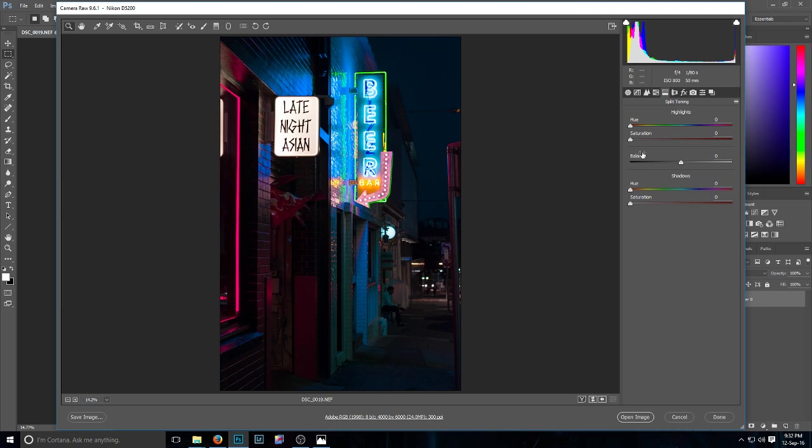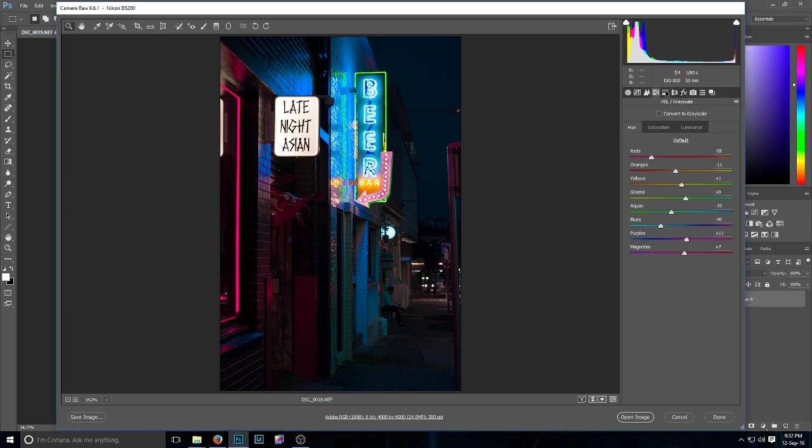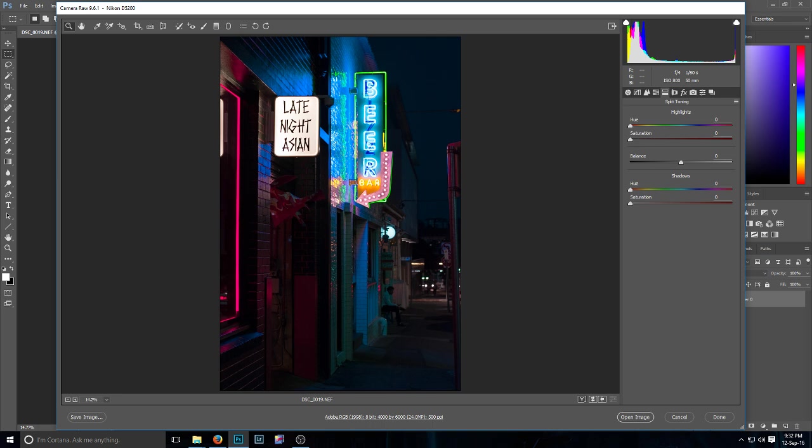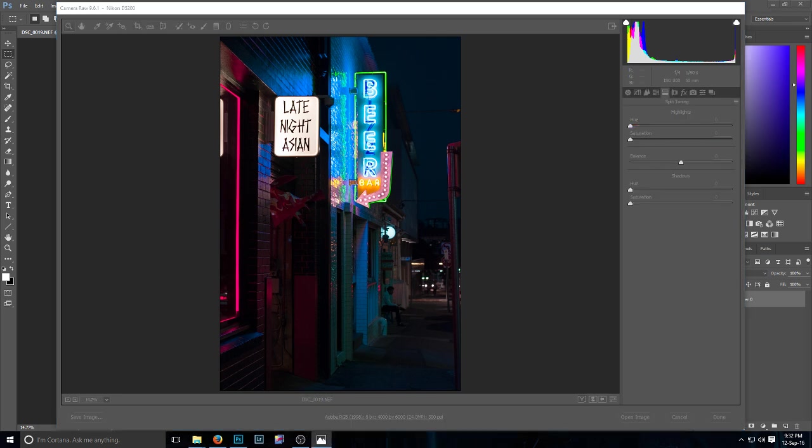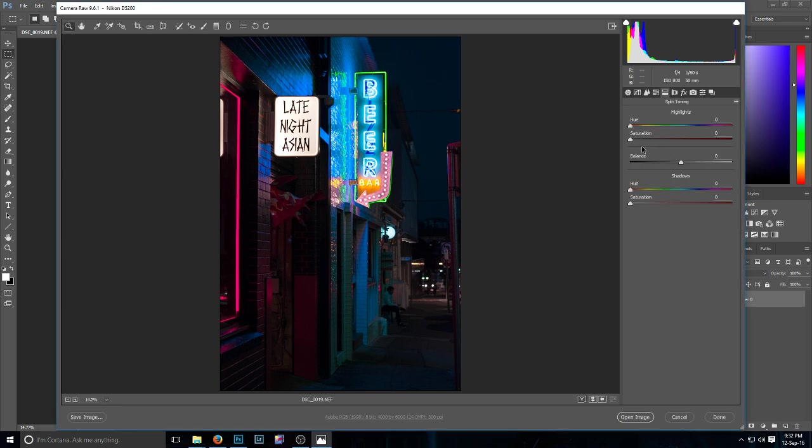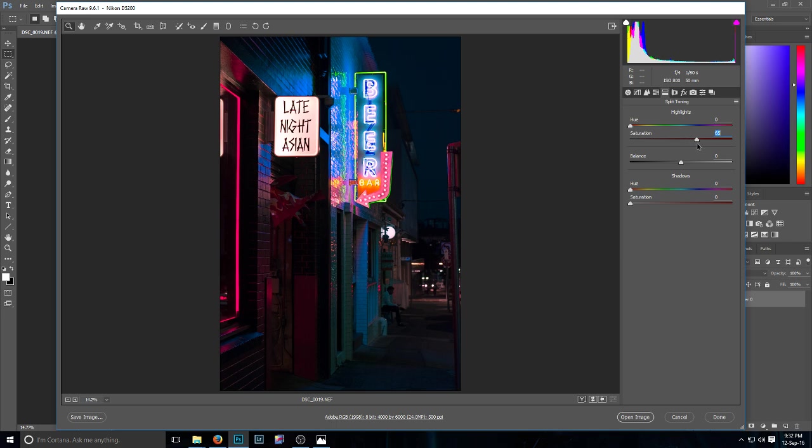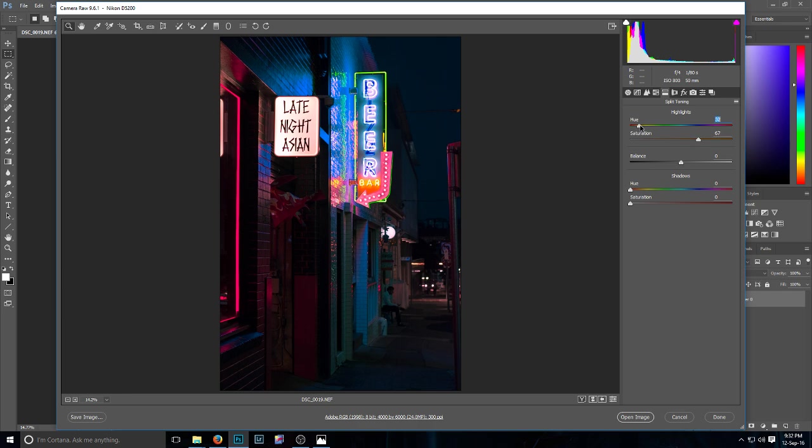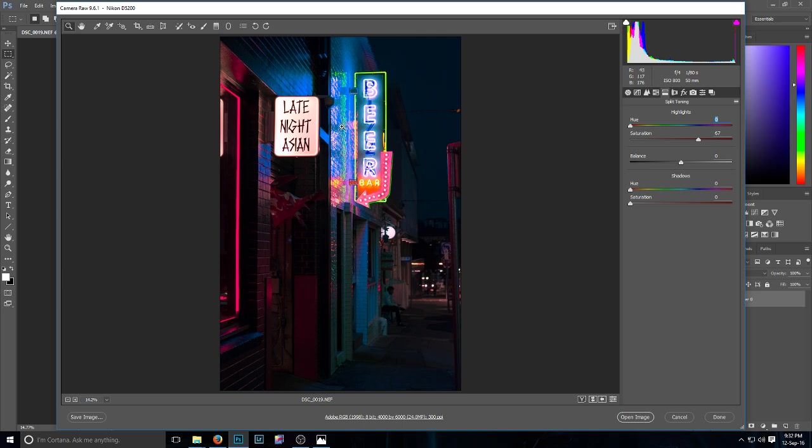So we'll run across to split toning. I left the highlights to stay at 0 and I turn this up to 67. So you can see that change there, it's really bringing out those pinks. You could go back down this way and play around a bit if you really want to bring out the blues, but I was looking to try and bring out that nice blue and pink hue in the shot.